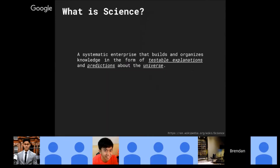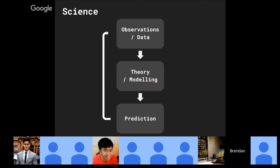What exactly is science? It's actually a systematic enterprise. More importantly, we are building and organizing knowledge in the form of testable explanations and predictions about the universe. We can simplify science into a flow diagram: from observations and data collection, we do theory or modeling, from modeling we make predictions, and from predictions we check whether they match our observations — then we repeat the cycle.